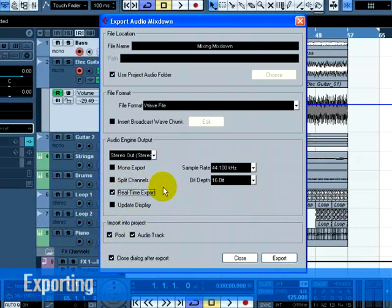This ensures that the MIDI data is properly sent to the external MIDI instrument and recorded back in. Don't forget this step.